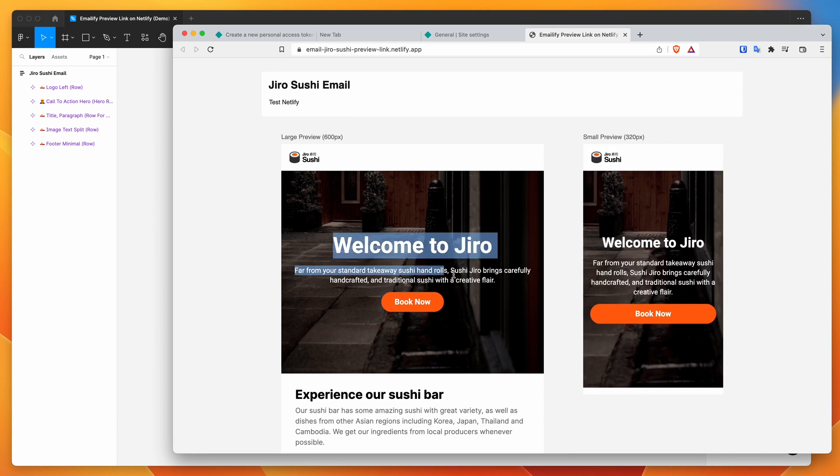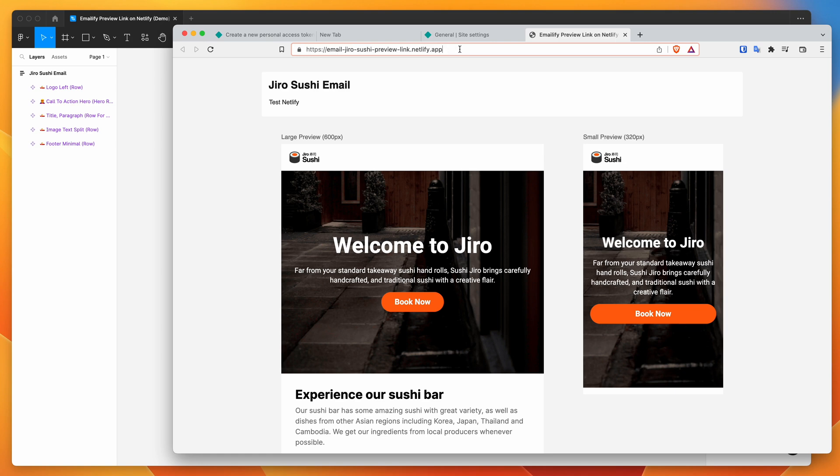And we can now send this link around to team members or stakeholders or anyone who needs to approve the design. You can basically just share that link now without having to manually upload it yourself.